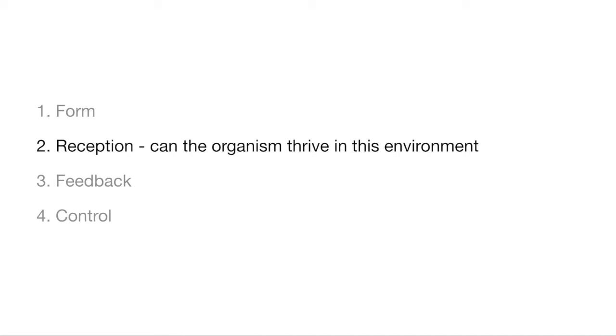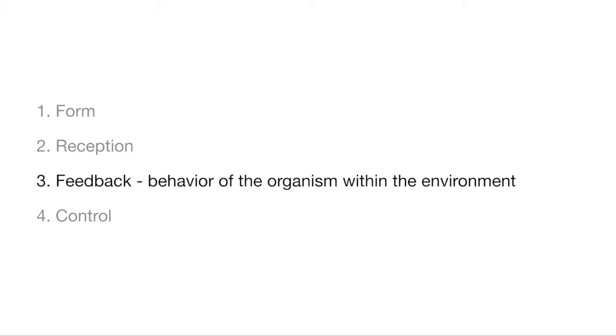The feedback component is meant to assess the behavior of the organism within the environment. Designers should ask what are the available feedback abilities of the organism in this environment? What are the qualities of the behavior when interacting with the organism? Can the feedback of the organism be perceived by the human in this environment? And how long does it take the organism to respond or change its behavior once it's interacted with?